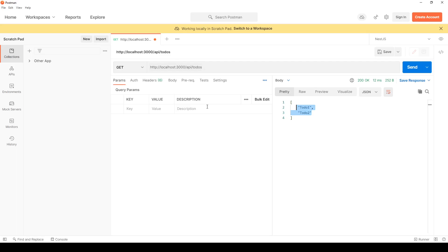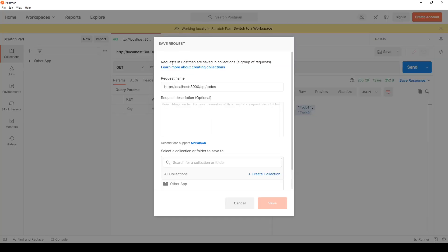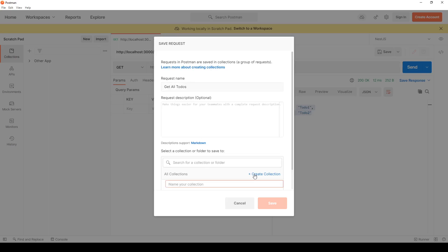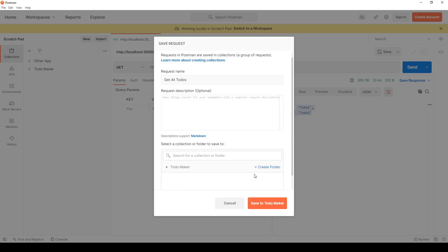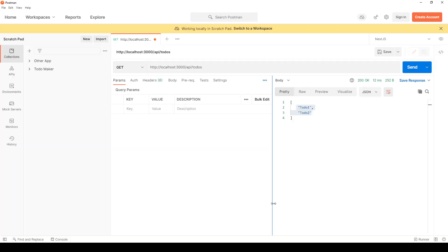In Postman I'm going to save this request. I'll give it a name: get all todos, in a new collection. I'll name the collection TodoMaker and save it, so I will have this here handy all the time.